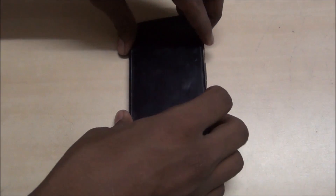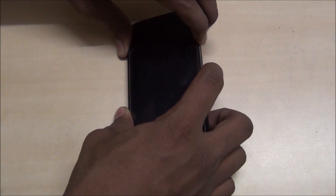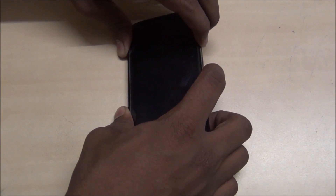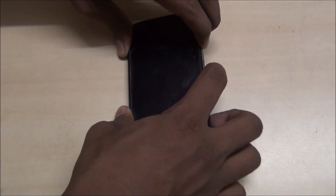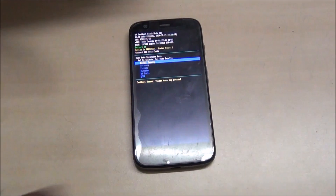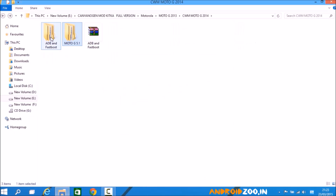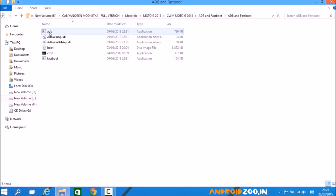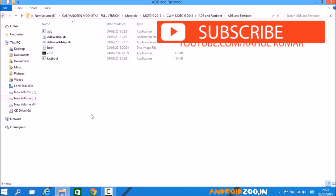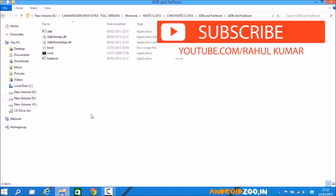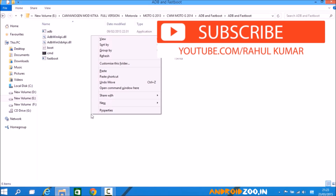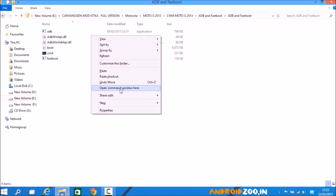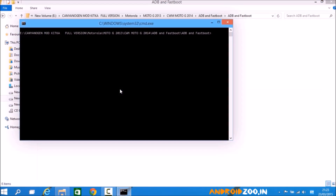Go to fastboot mode by holding the power button and volume down button for three seconds — one, two, three. Now go to the ADB fastboot driver folder, hold Shift and right-click, then select 'Open command window here' and click.